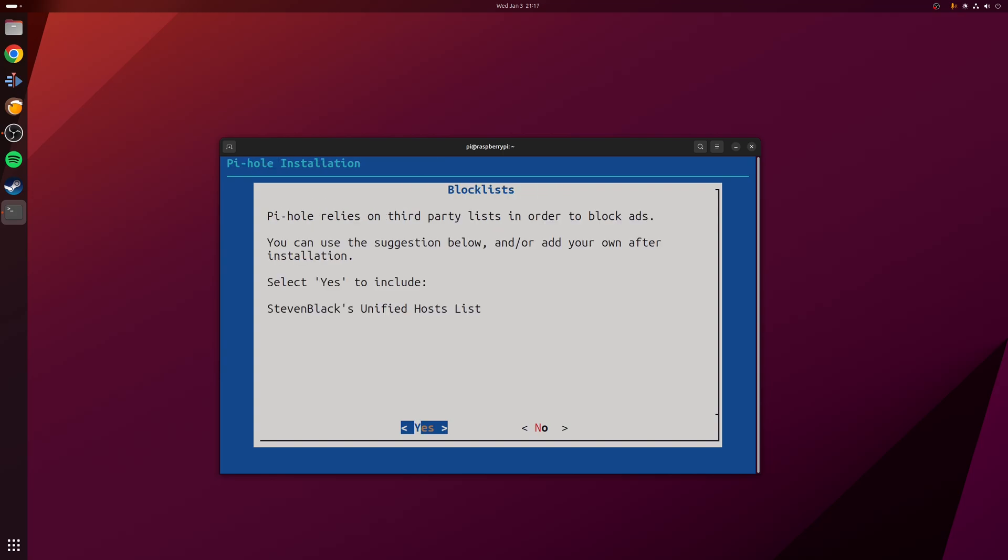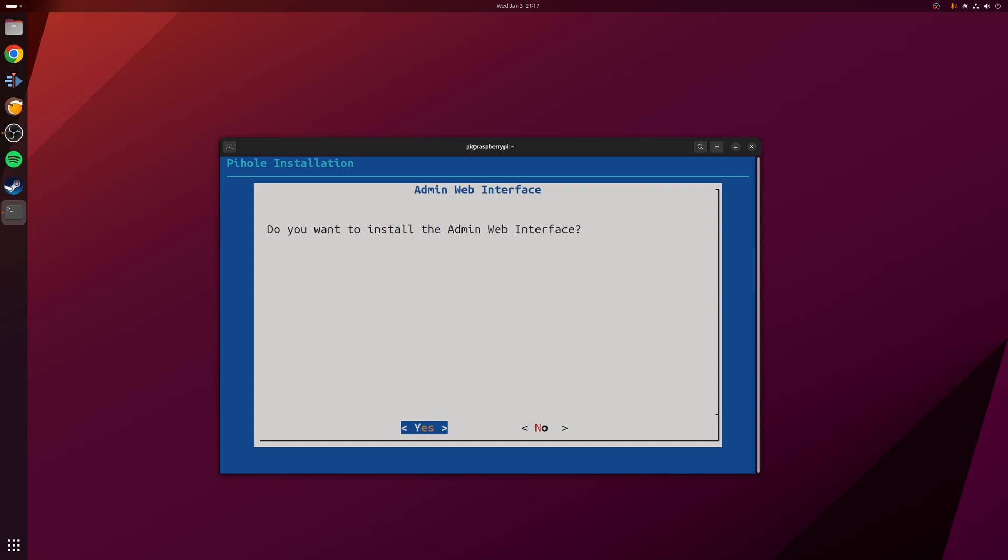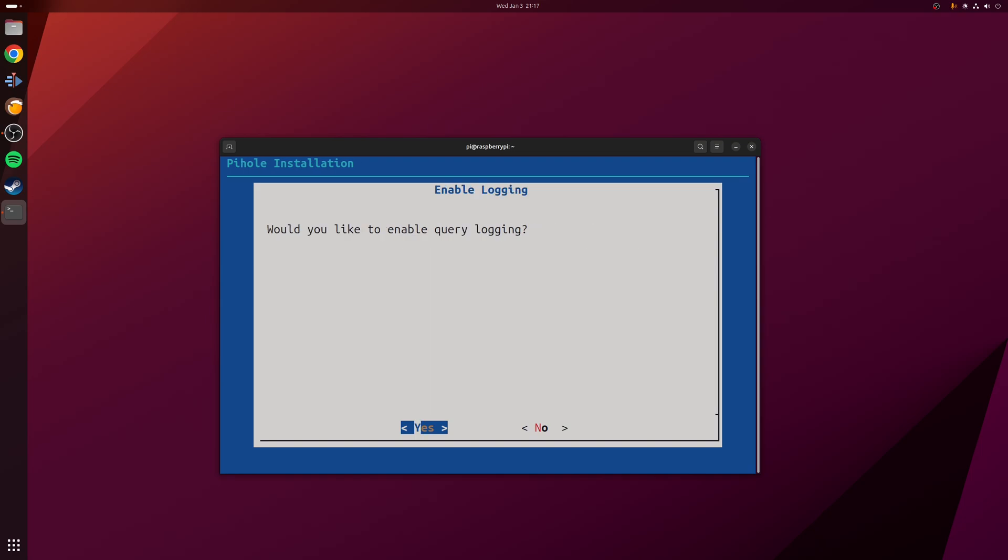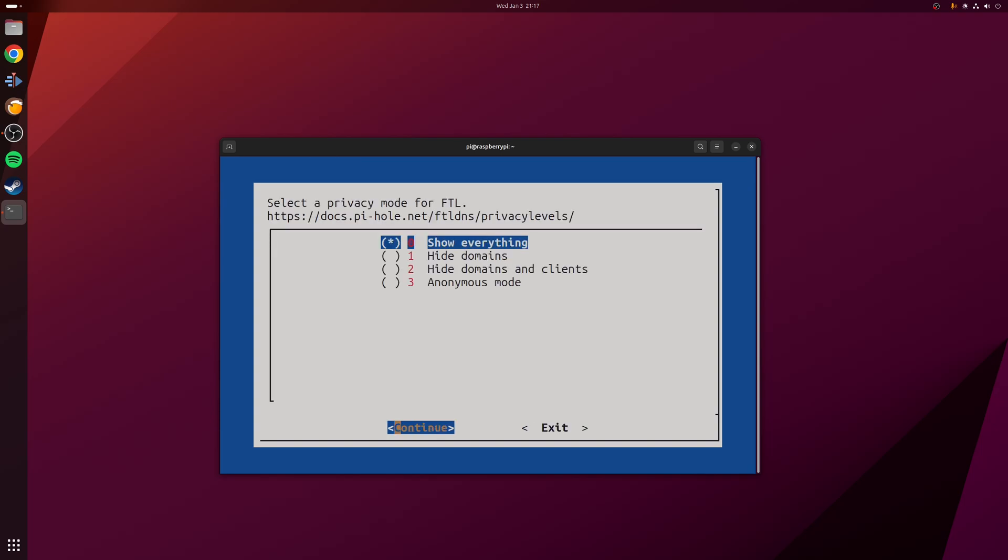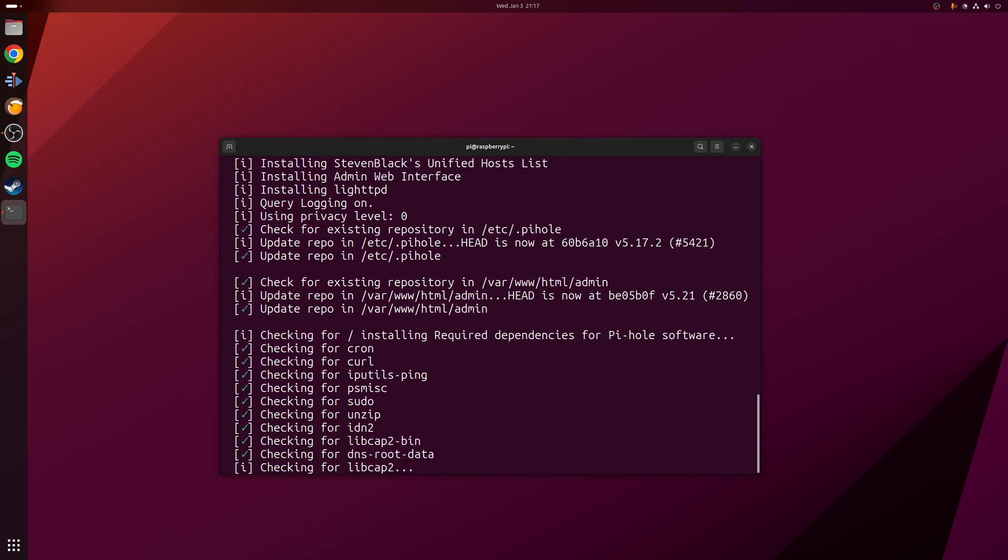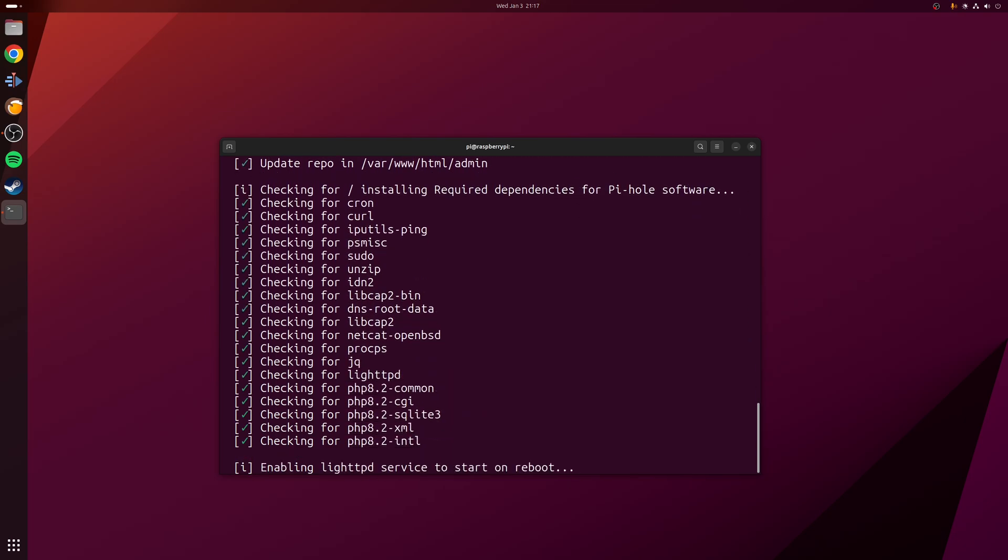Next, it's going to ask you about the block list. This is more to do with the ad blocking side of things, so we're going to press yes for this. We want to install the admin web interface—I would recommend you do this—as well as the web server. You can also enable query logging if you want. It's optional, but I'm just going to leave it as yes for now. Then finally, how much information you want to be shown—I tend to go with show everything.